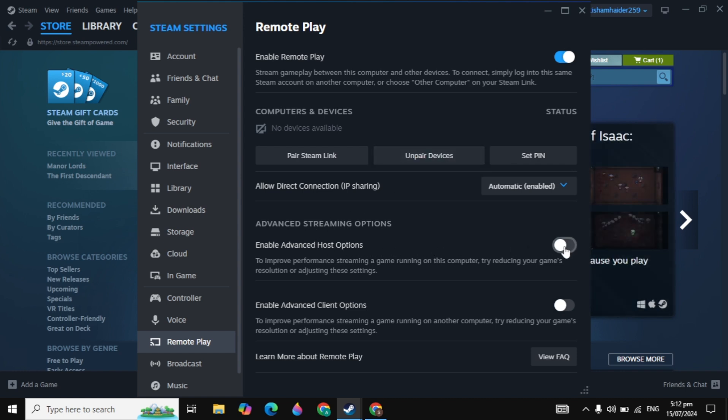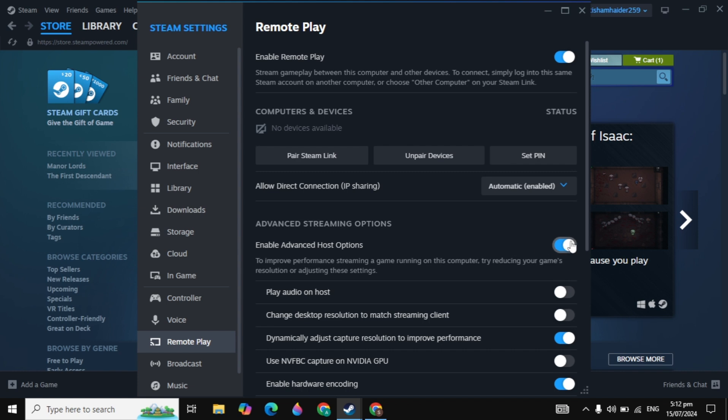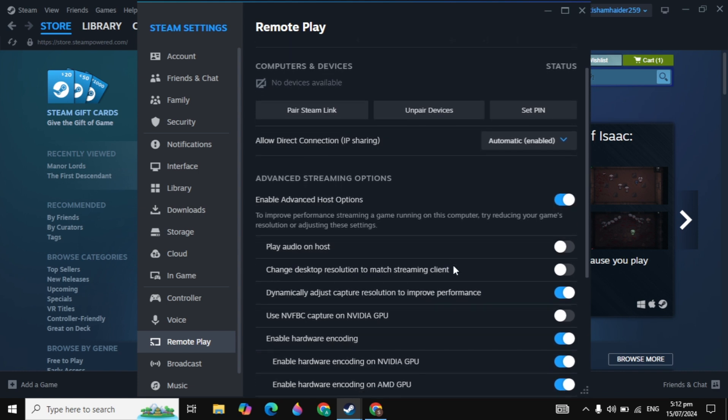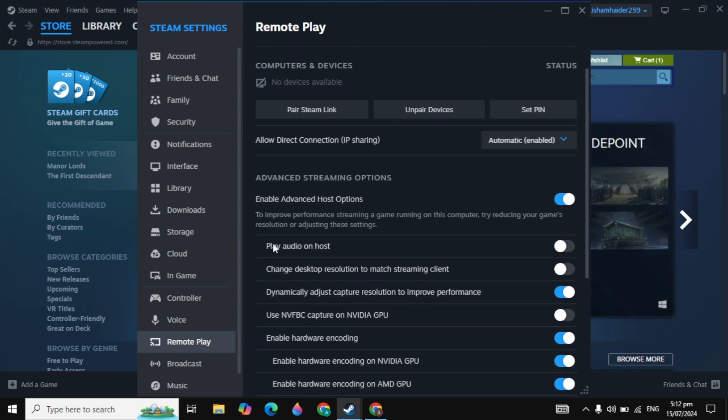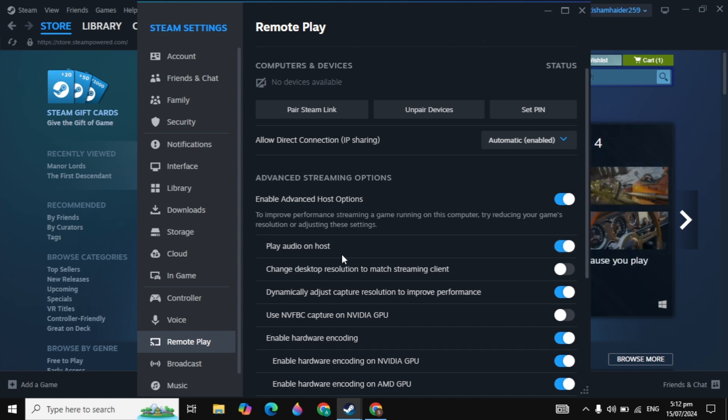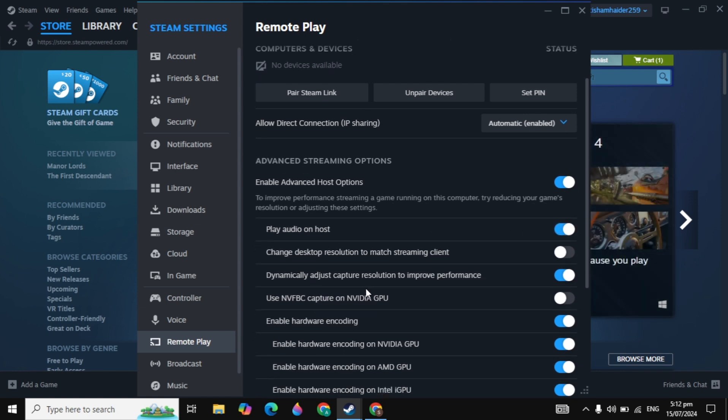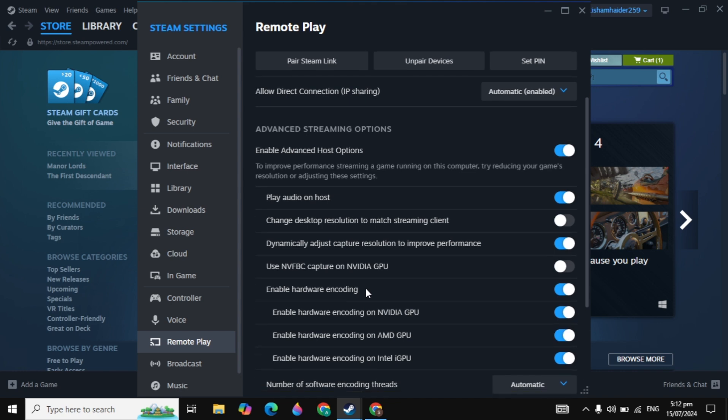Make sure you turn on this option. You will see play audio on host, so make sure this is on in your PC. After that, you will see enable hardware encoding.